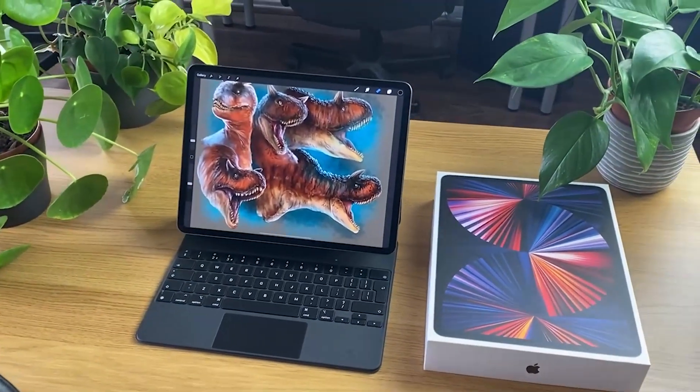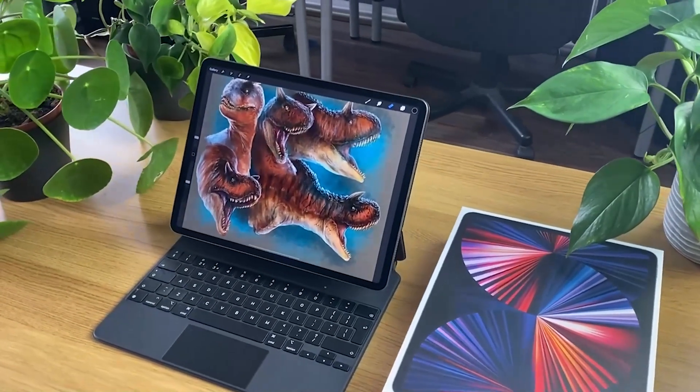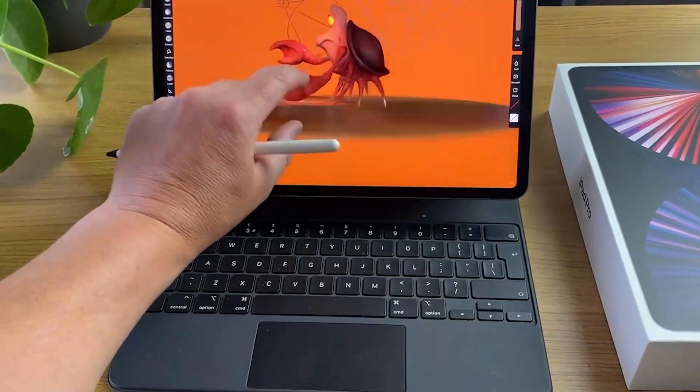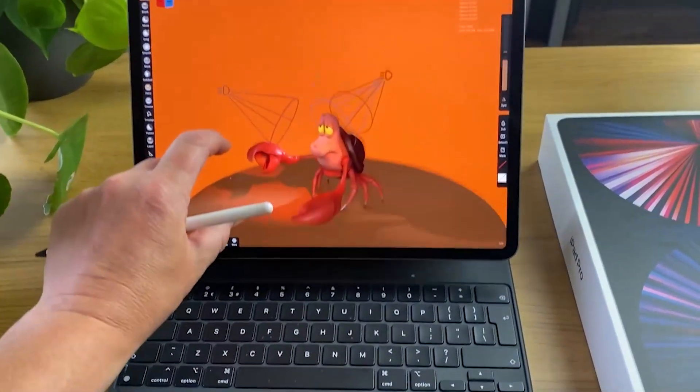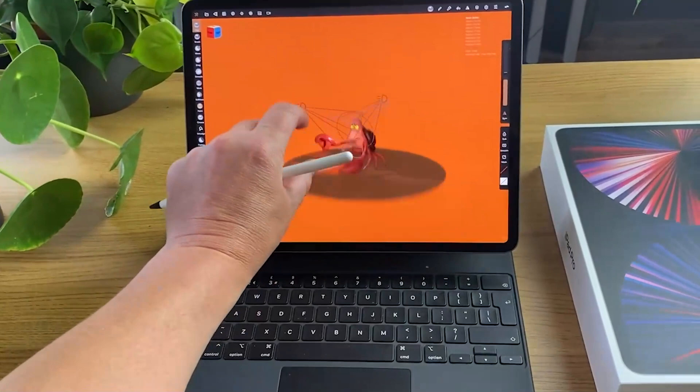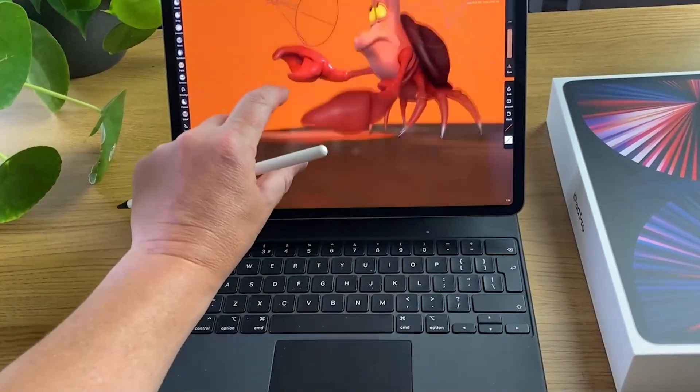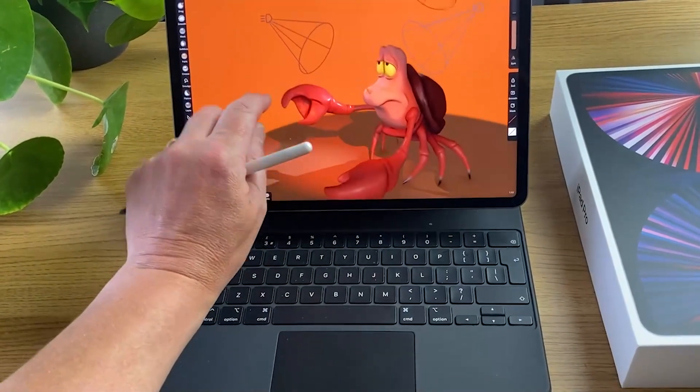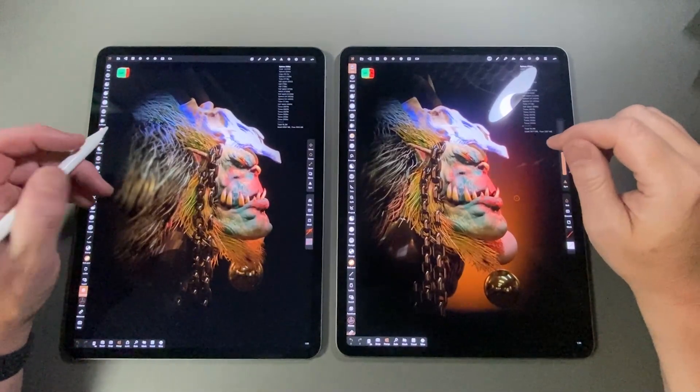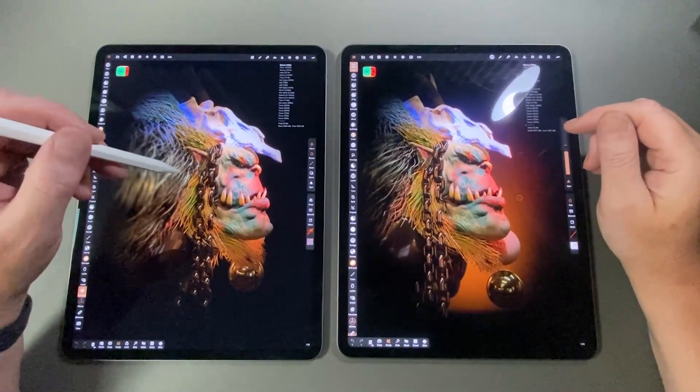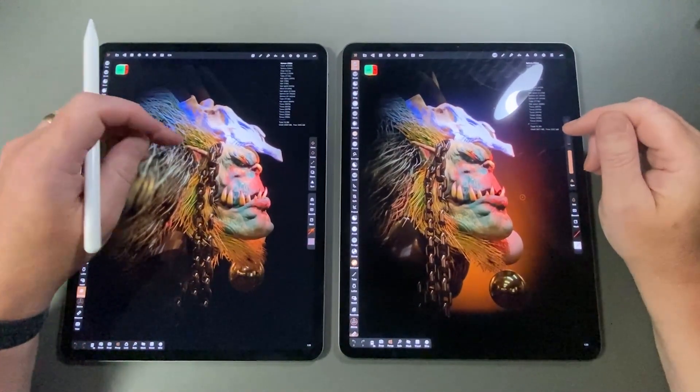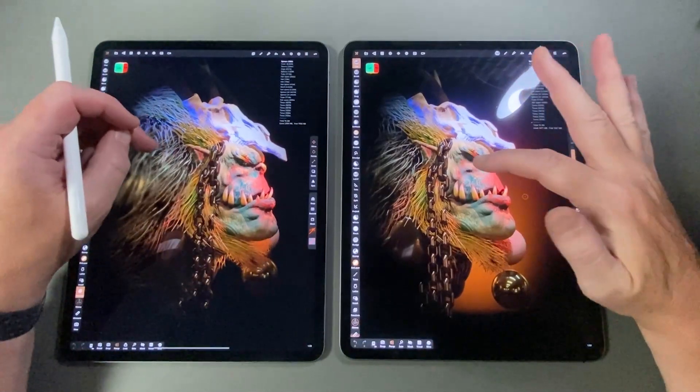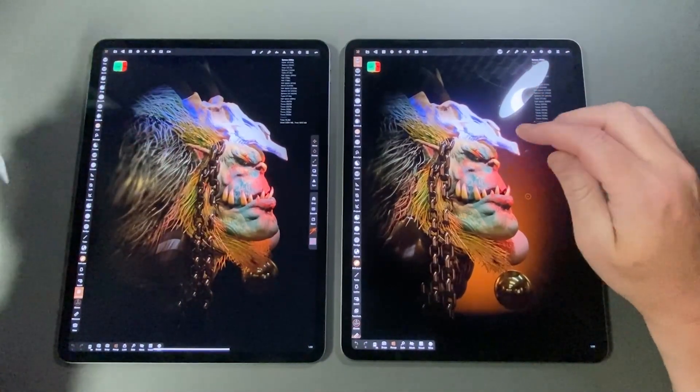I upgraded for one reason: the RAM increase. With my 2020, I only got 256GB of storage but I had 6GB of RAM. I came up from a 2018 with 4GB and I saw quite a leap in my sculpting.